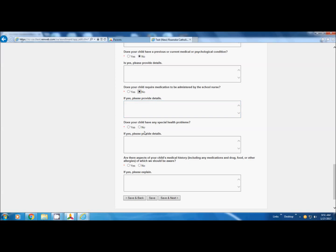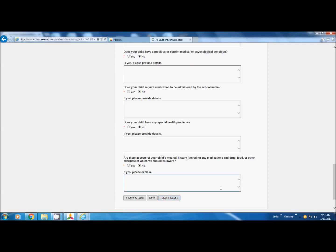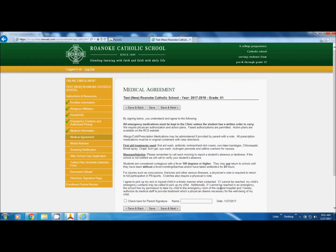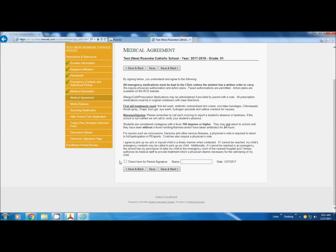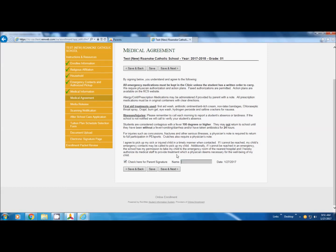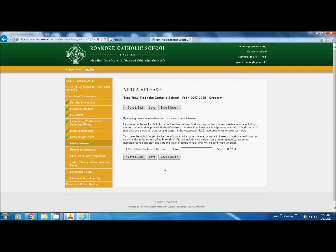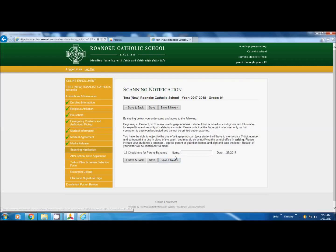Does medication need to be prescribed, do they have any special health problems? Medical agreement, you're going to read this, check, and do your digital signature. Media release, again, check, digital signature.